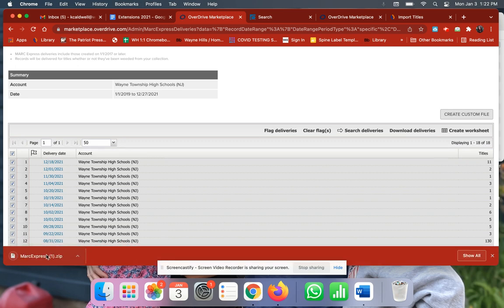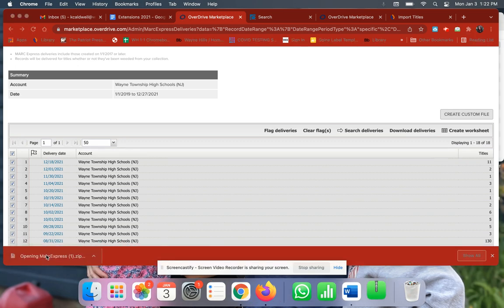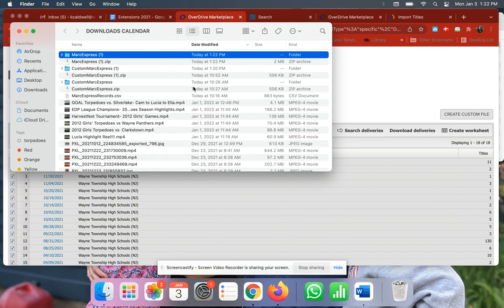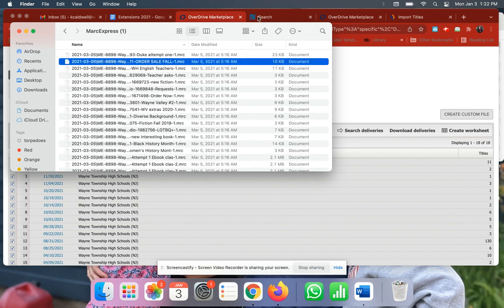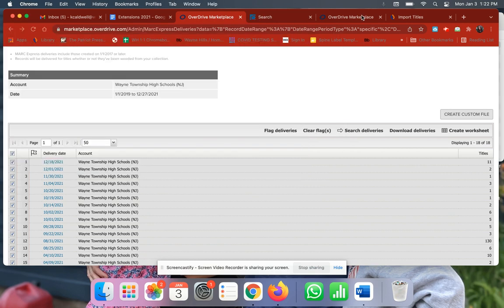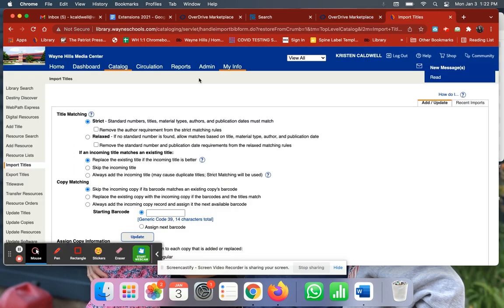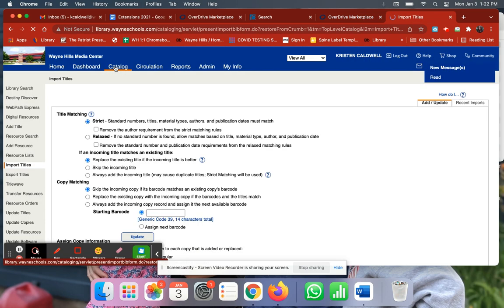If I click Download Deliveries, it will download all of these. Then I go into my MARC Express, unzip the file, and each of these I would then upload into here under Import Titles under Catalog.